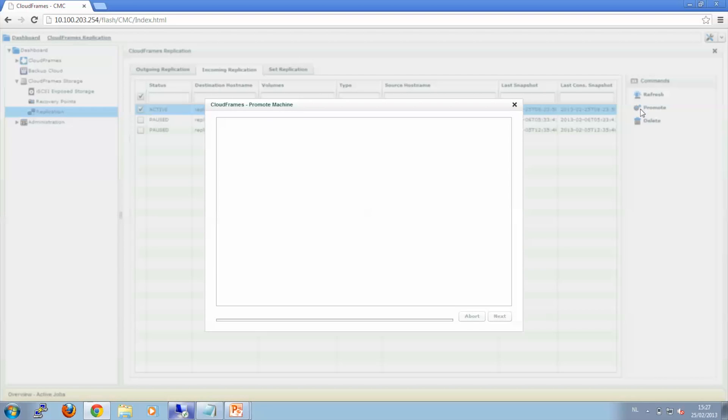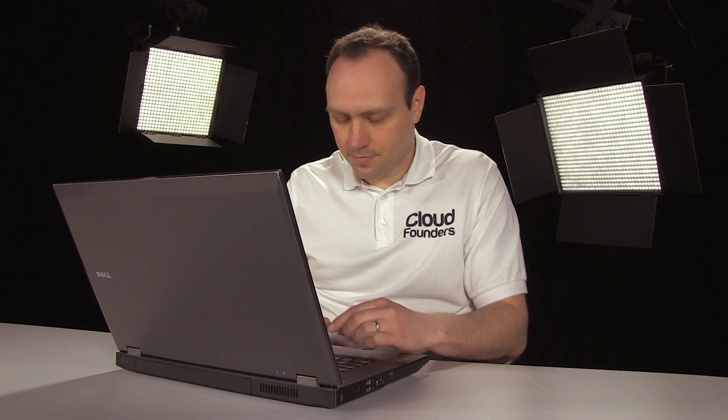By promoting it, I will create a virtual machine which can actually boot. So let's give it a name. And as you can see, I will boot it up on Hyper-V.